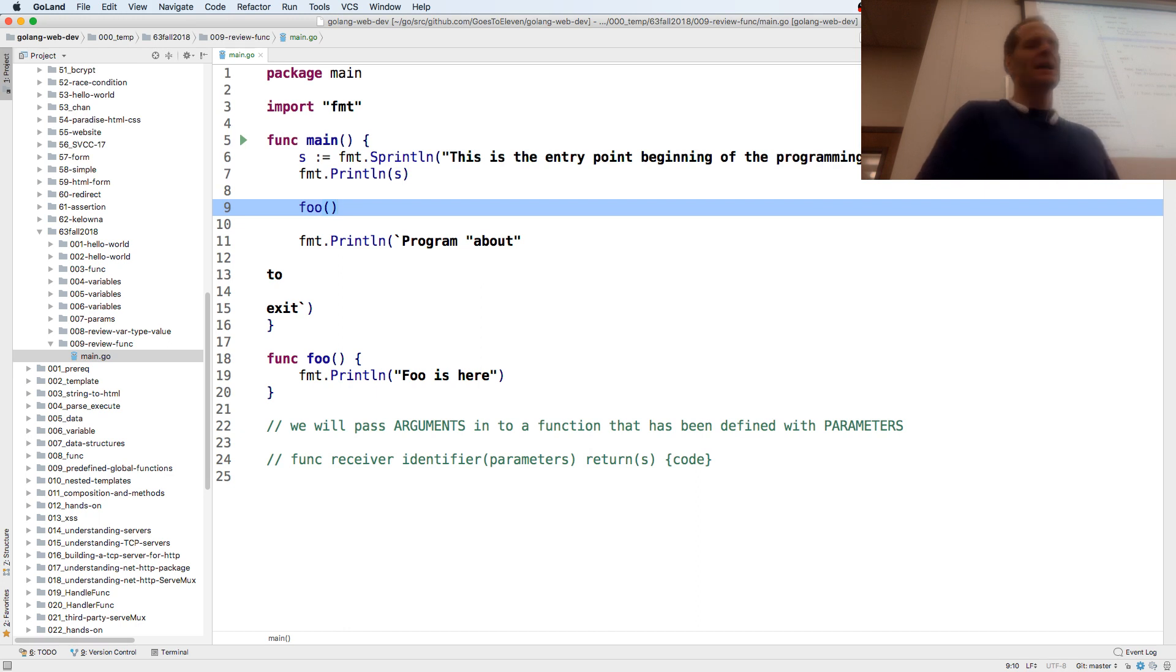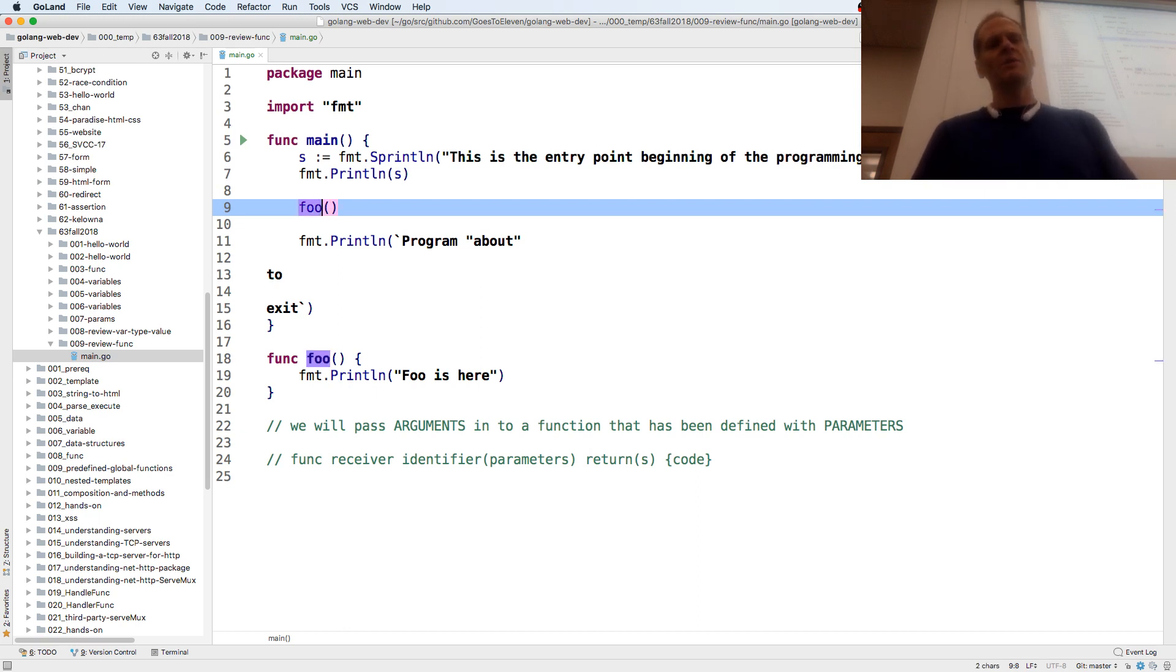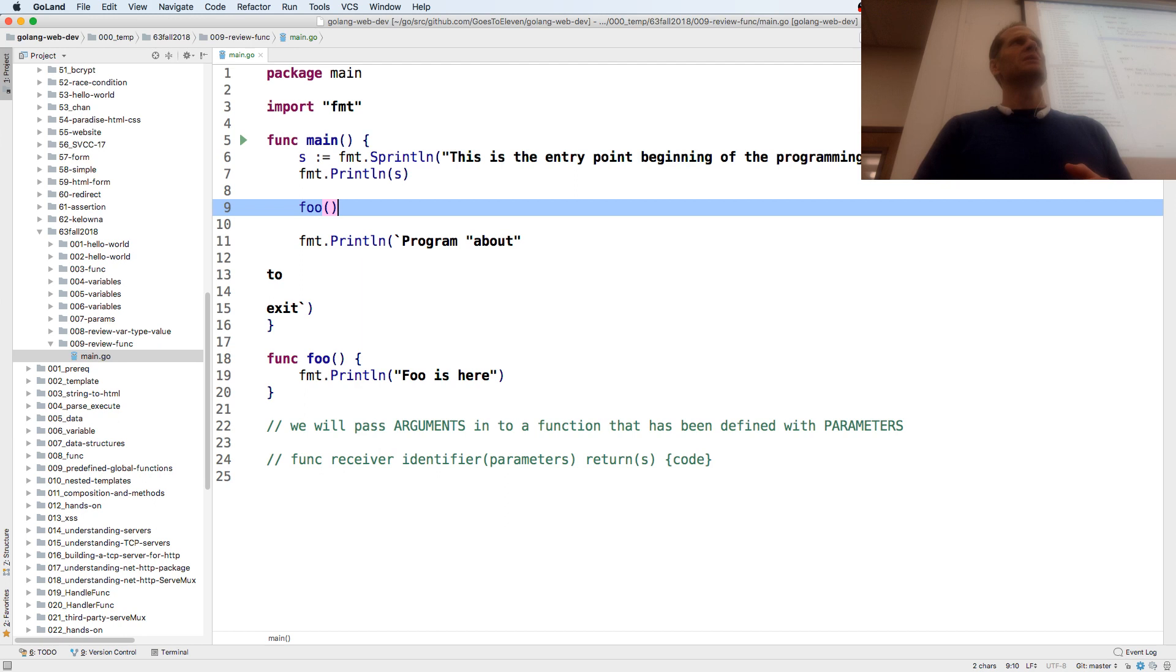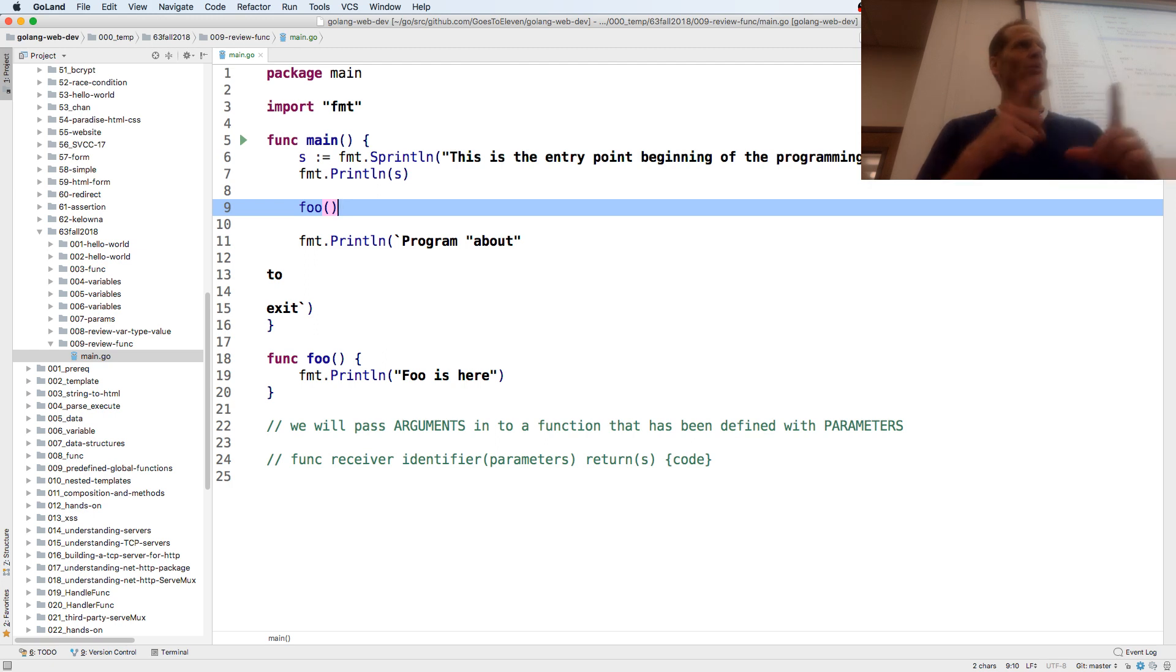And a function, you always have to, when you call a function, so the identifier is foo. And when you call the function, you need to have those parentheses to tell the program if there are any arguments that you're passing in. And even if there are no arguments, you have to tell it that. So those parens are kind of, that's how a function executes.